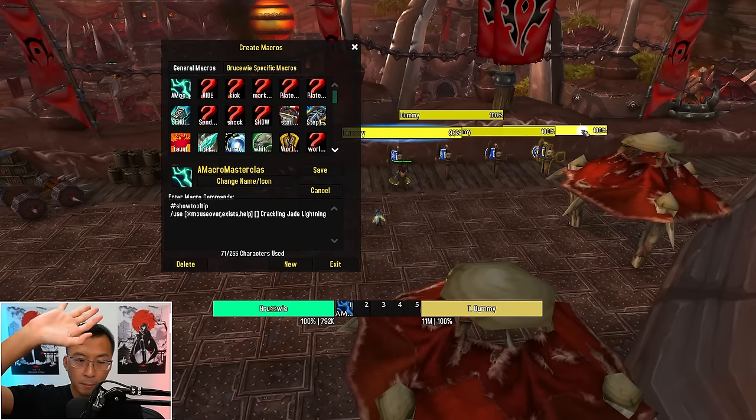Announcement macros: add /say to your ability macros to announce to your group when you use important cooldowns. For example, when using Divine Shield, add '/say I'm immune for 8 seconds.' Or as a Protection Warrior, bind Spell Reflection with a '/say My spell reflection is up, don't interrupt next' — helpful in pugs when not using voice comms.